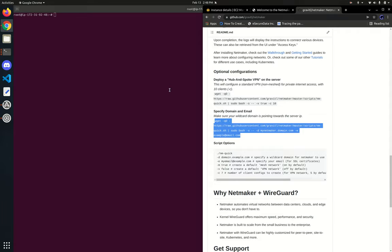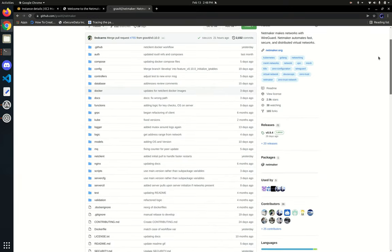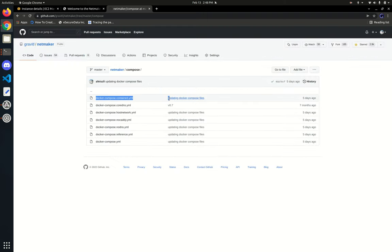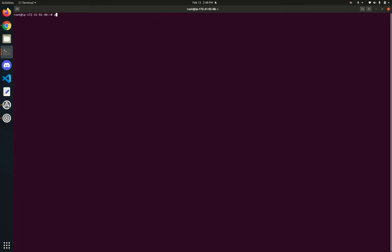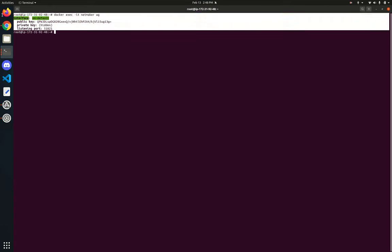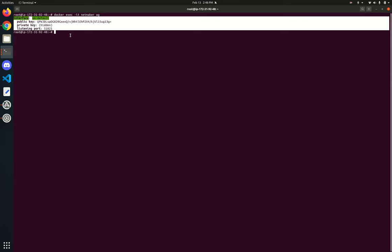One other thing worth noting: what gets deployed here by default is the contained version. If you take a look at our Compose files, we have several here. Contained is the default — identical to just the Docker Compose right here. This has our WireGuard interface and all those settings contained inside of Docker. So if we run WG show on the host, you're not going to see anything. But if we look inside the container, we do see the interface.